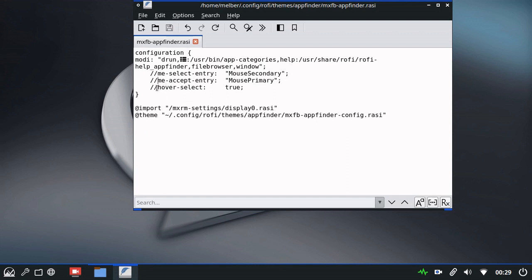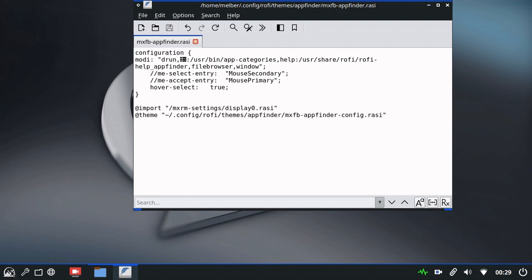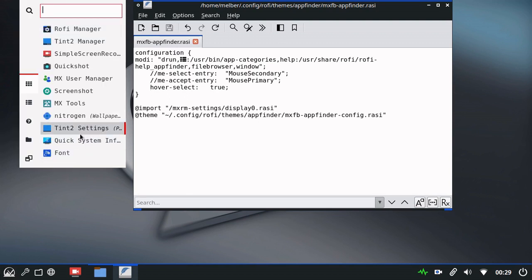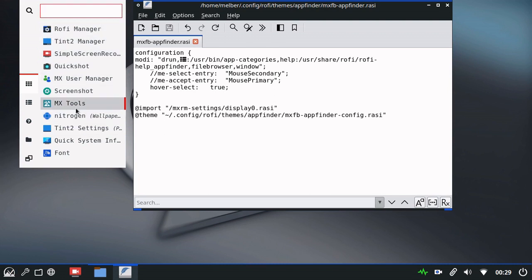The last item is hover select, is this item that's already commented out here. I will remove the comment so that it is active. And you'll see the highlighting follows my mouse.